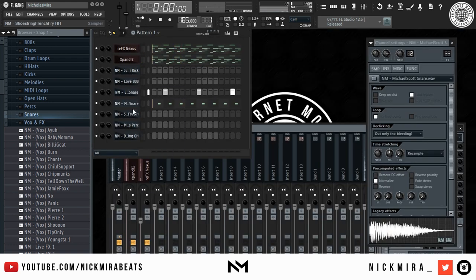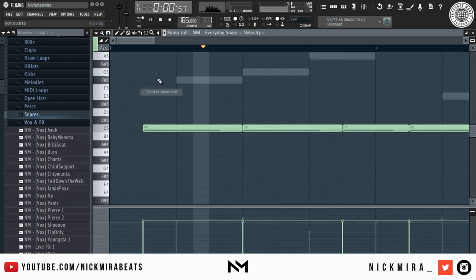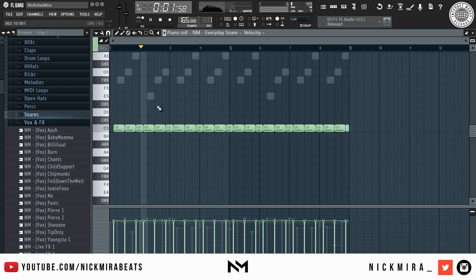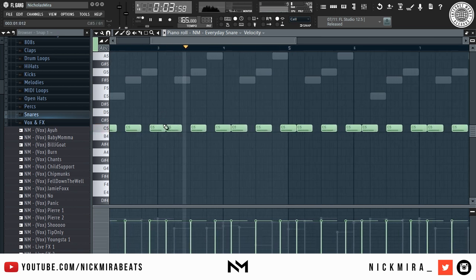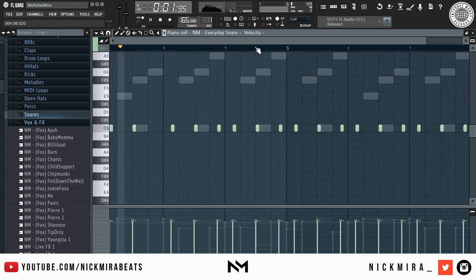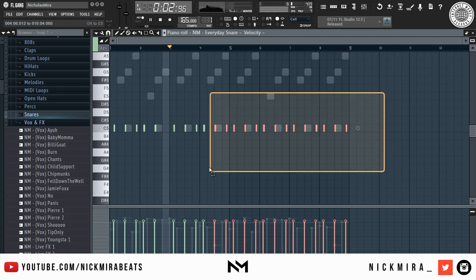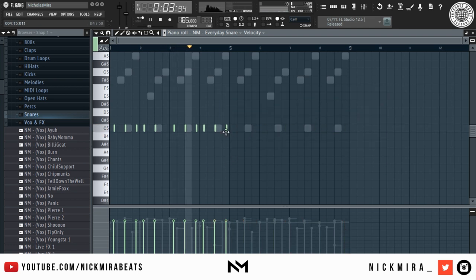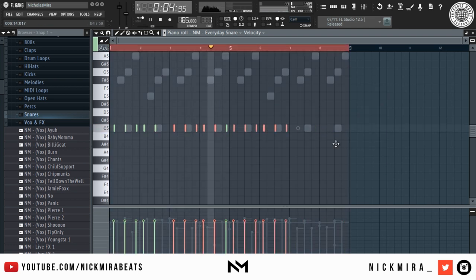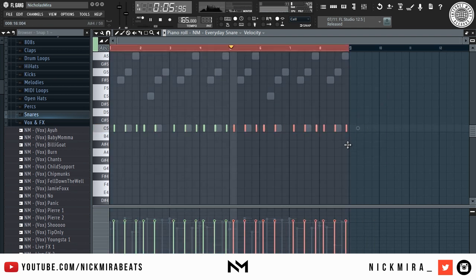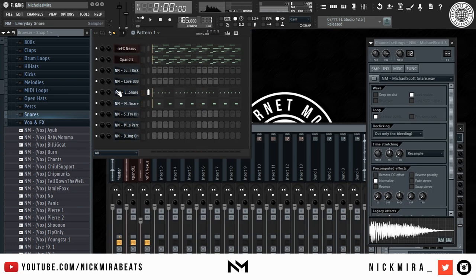Now I'm going to give it that signature Drake bounce. Now for the kicks.